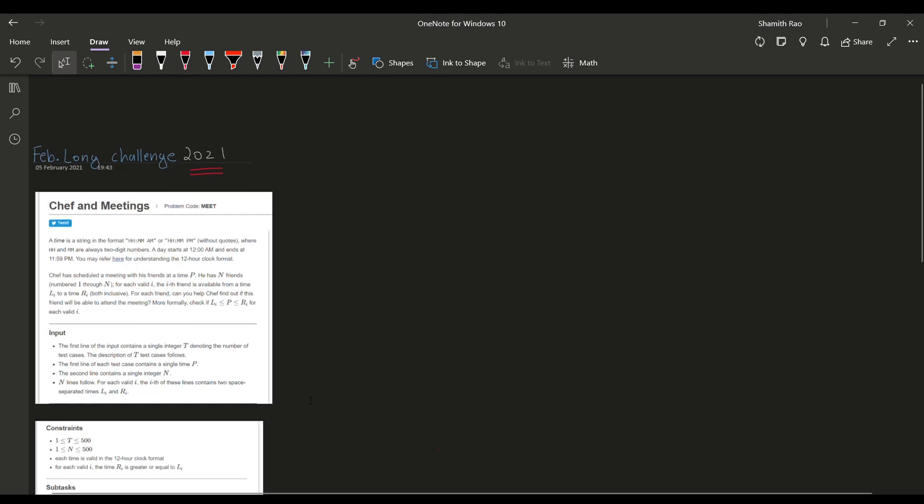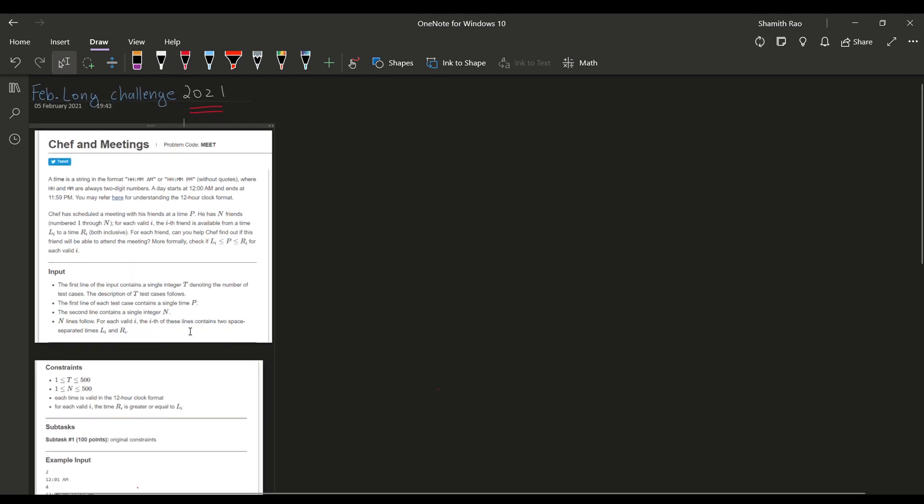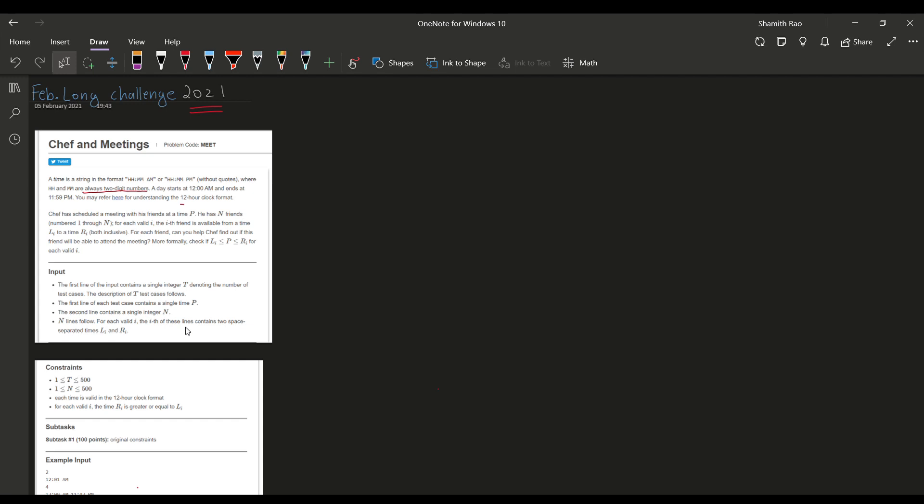The problem states that a time is given in the format HHMM and AM or PM, where HH and MM are always two-digit numbers. This is an important keyword. A day starts at 12 AM and ends at 11:59 PM. This is our basic 12-hour clock format. If you want any further clarification on this, you can click on the link they have provided.